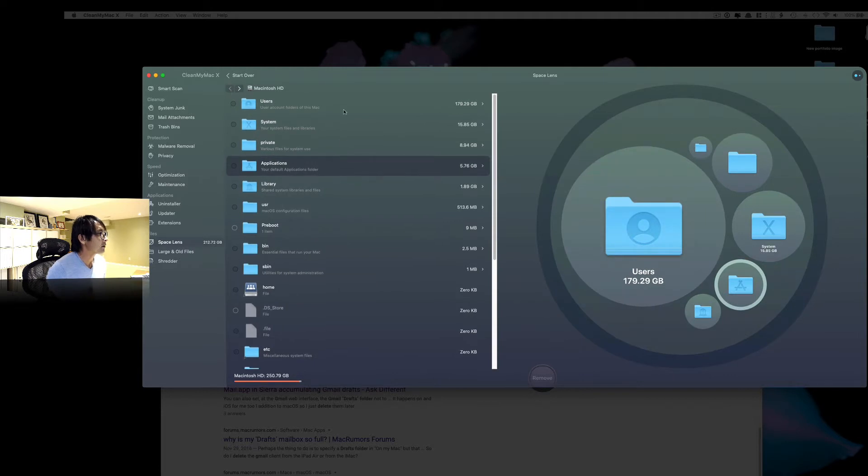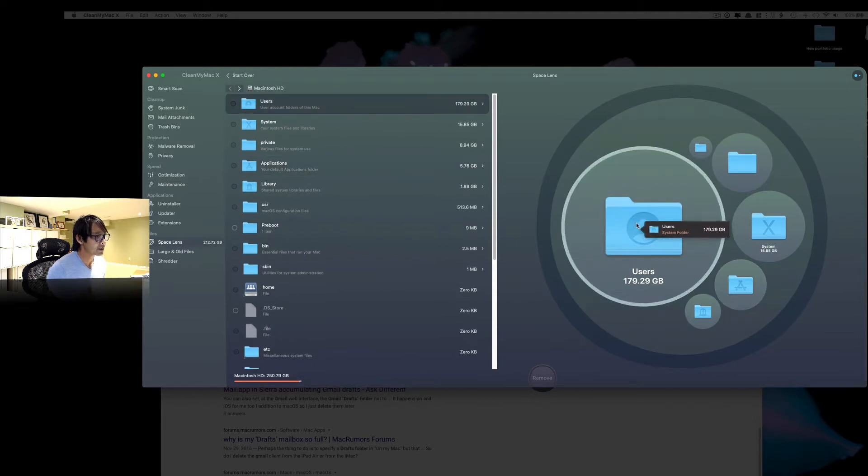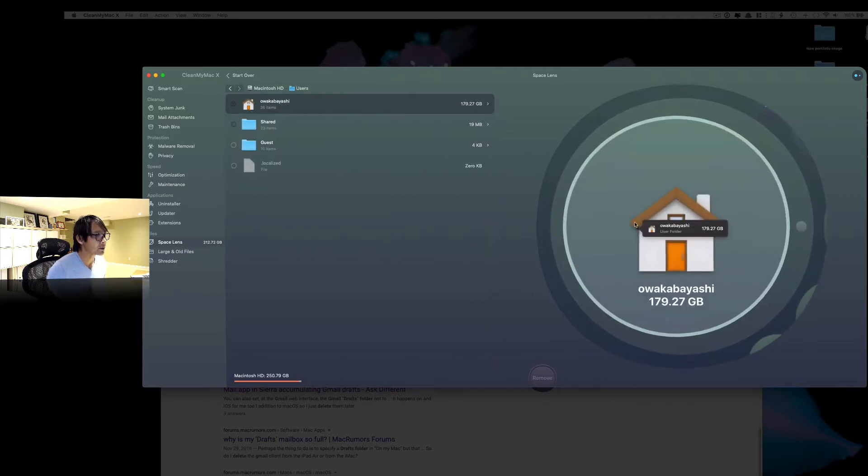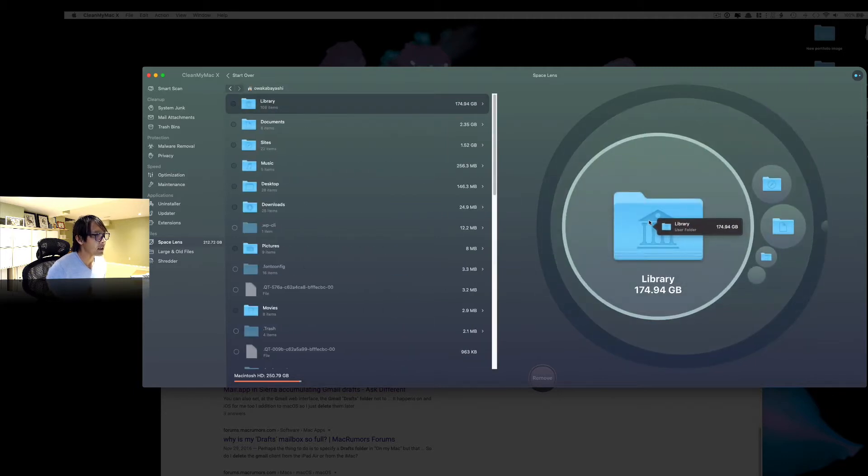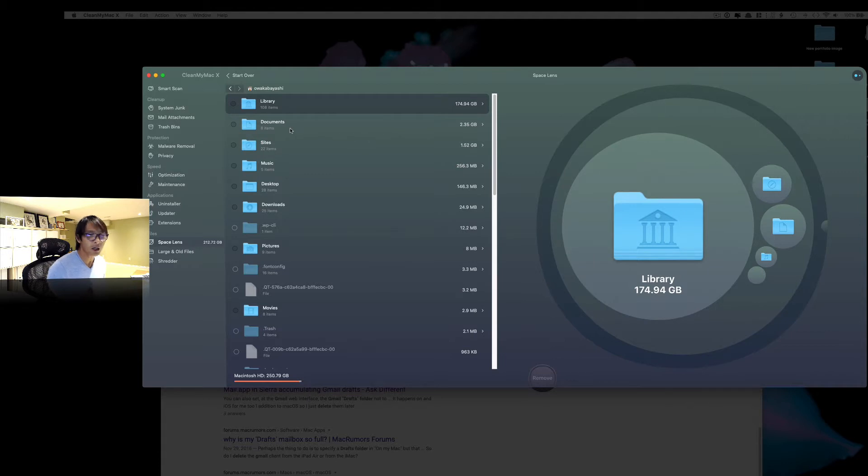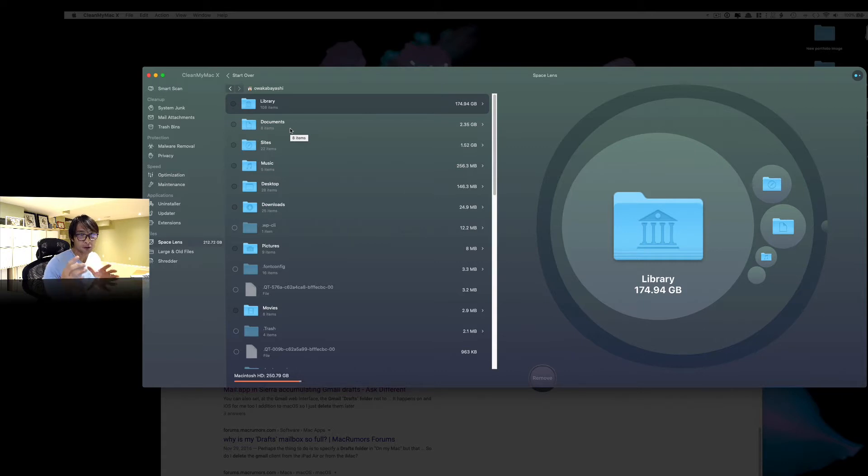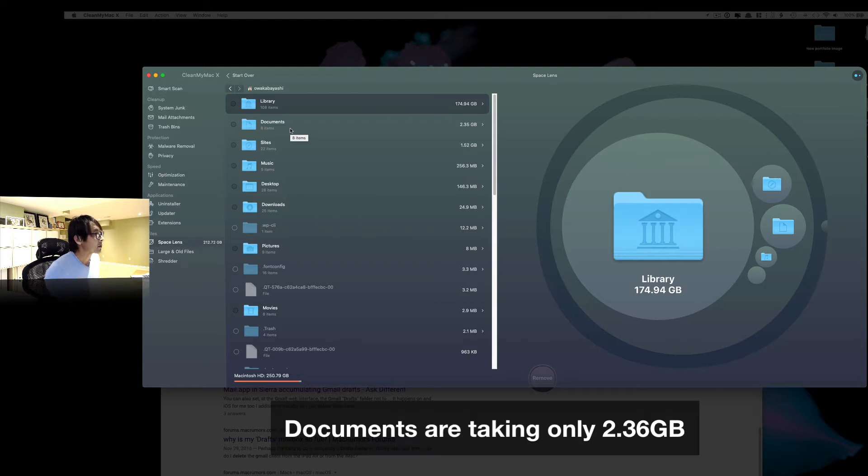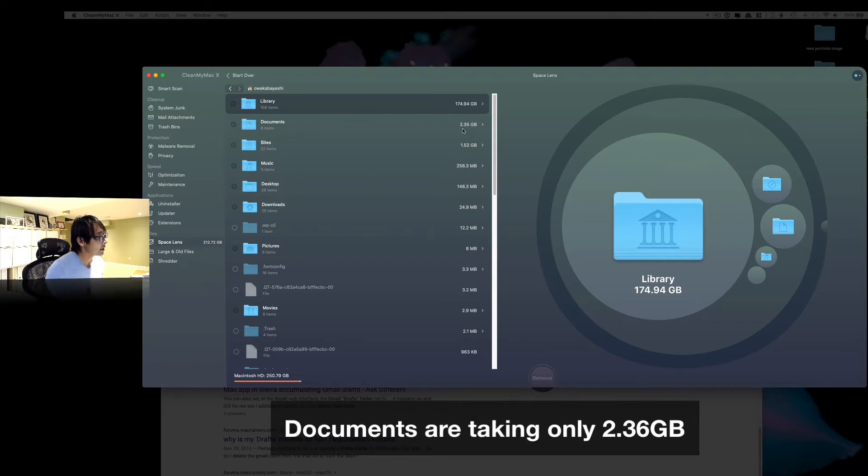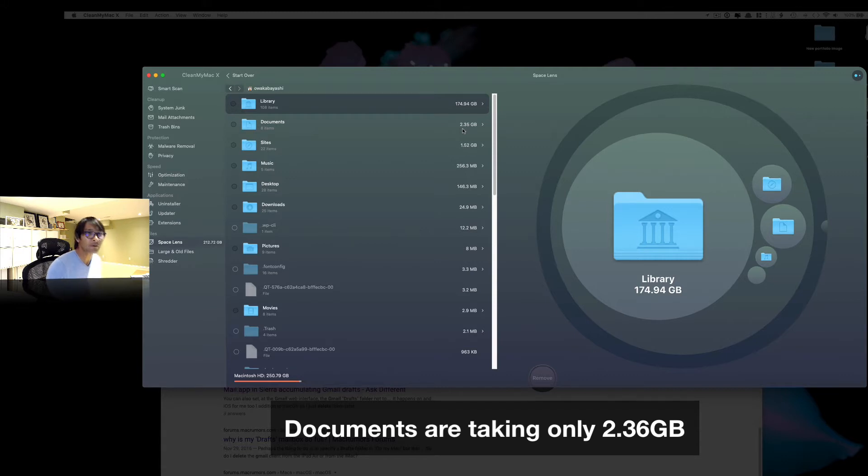And I thought, here we go, the users folder. So it takes 180GB almost. So let's click that. And I thought it's going to be my documents because I store my documents even though I move stuff and I back up. So I moved most of the big files to my external hard drive. So it's only 2.3GB, which is not that bad.